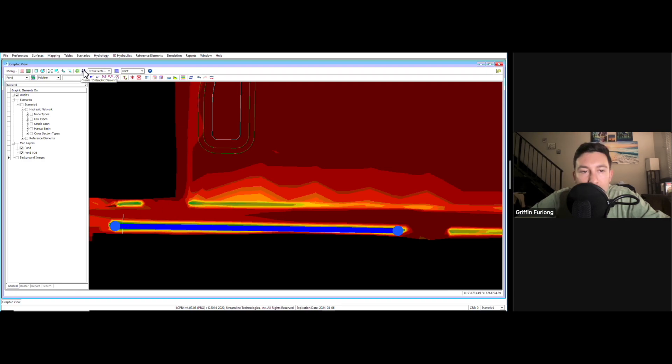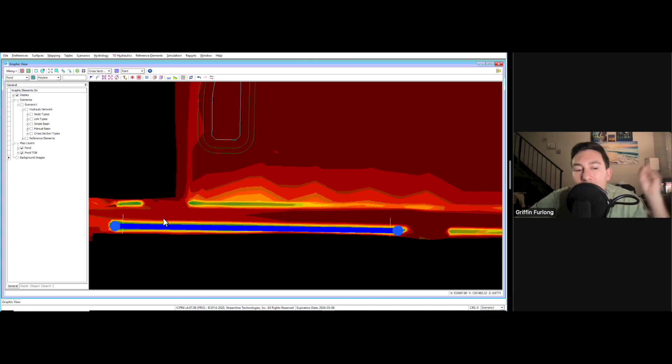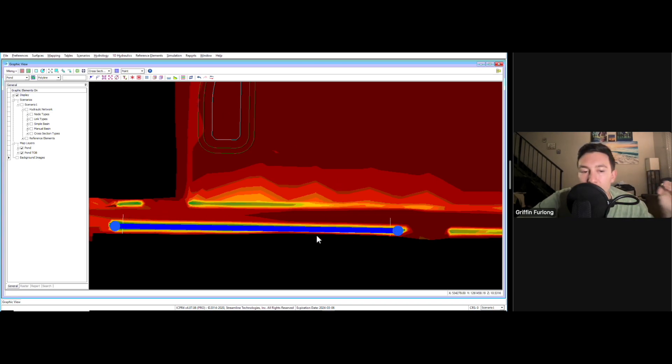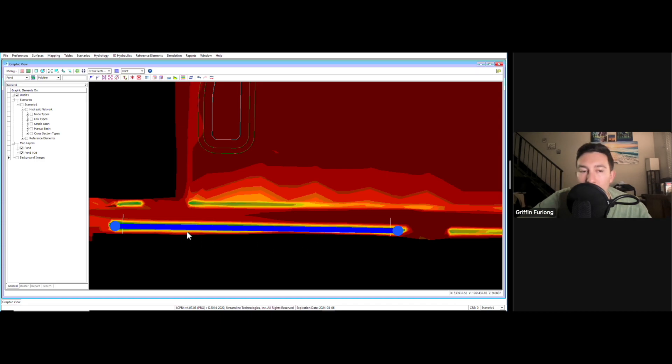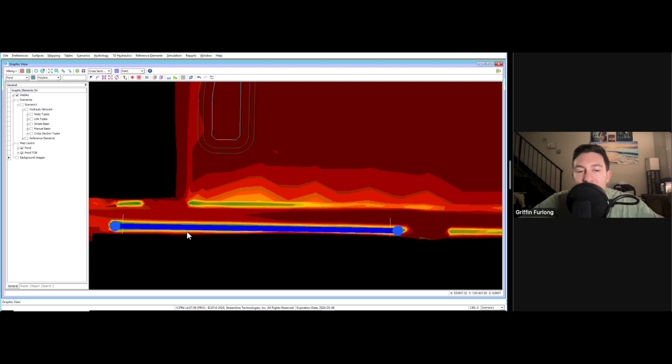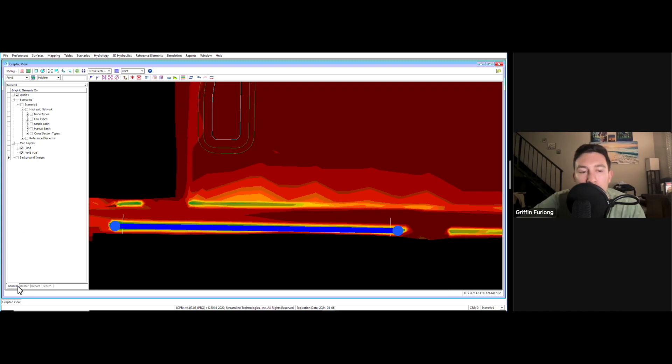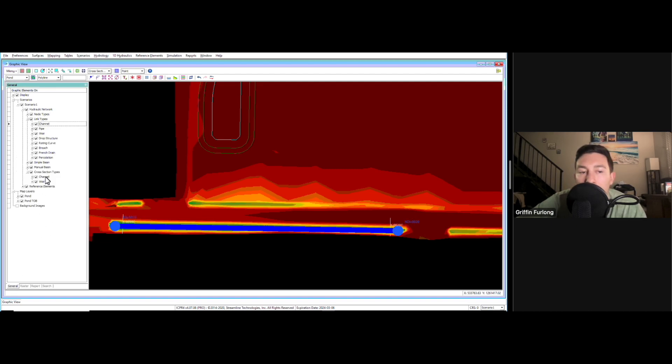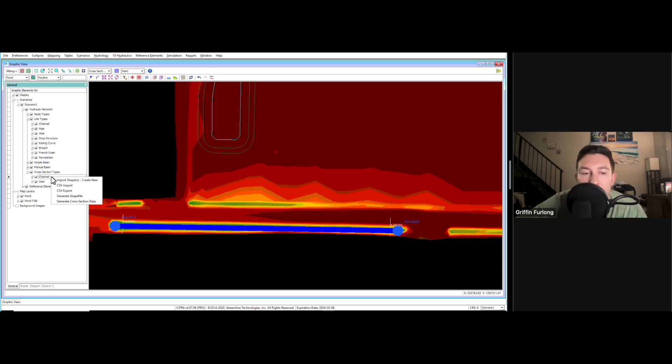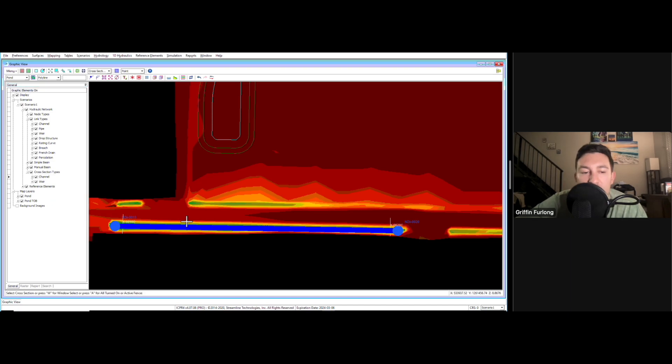Now I'm going to make one more. So now since I have two cross sections over top of this channel, ICPR is very smart and it makes it easy for us to associate these cross sections to a channel link. Let me show you what I am talking about. If we go back to this general tab here, I want to associate a cross section to those cross sections that we just made. I'm going to right-click this channel and I'm going to do generate cross section data.